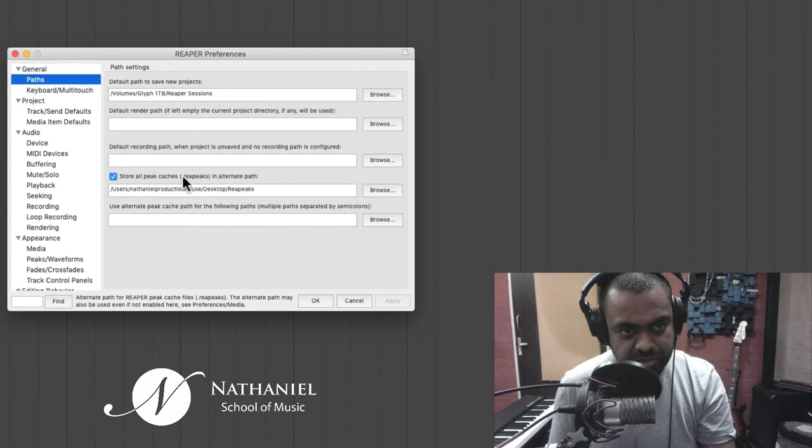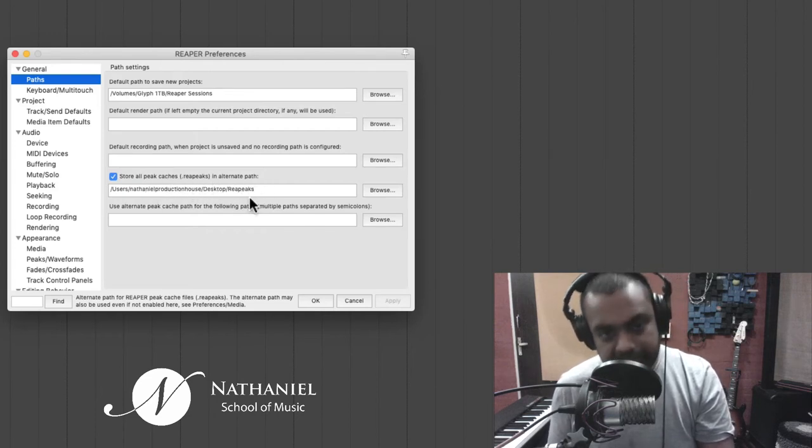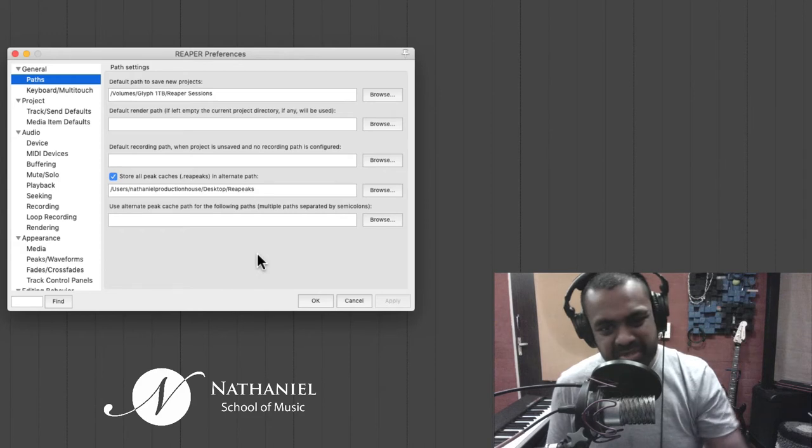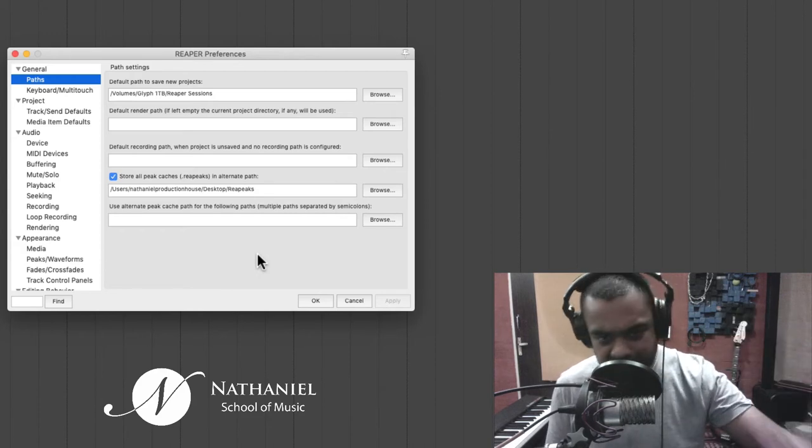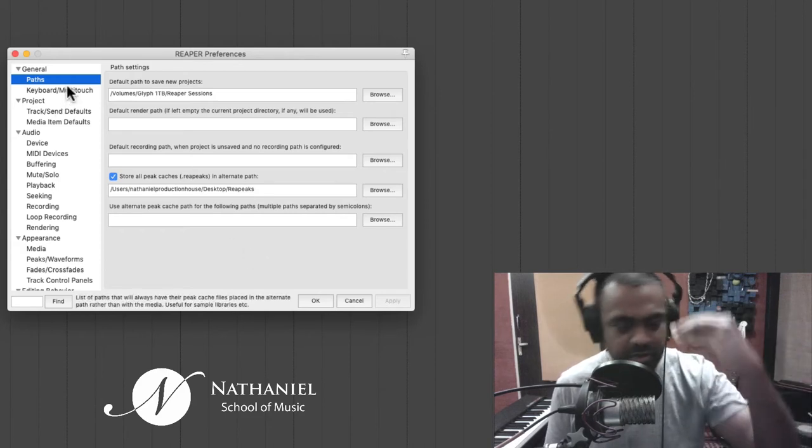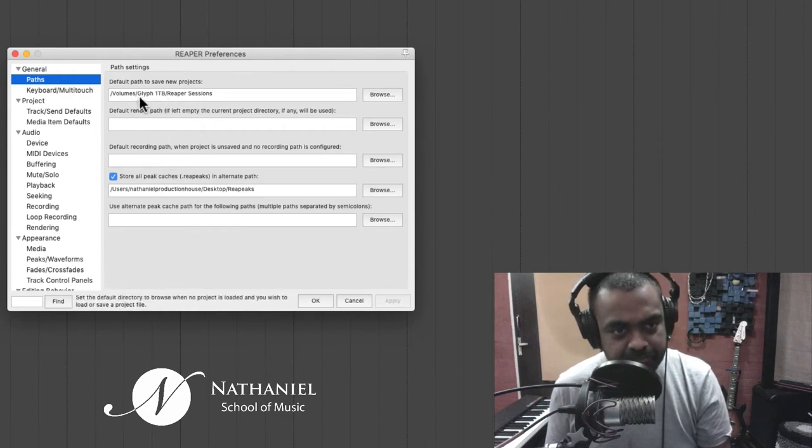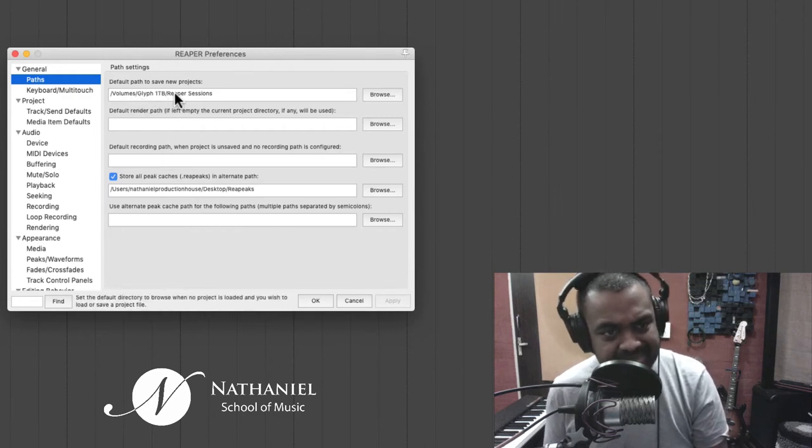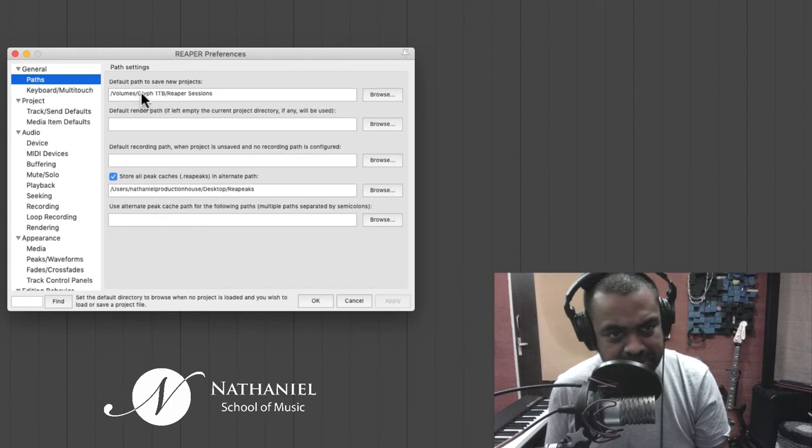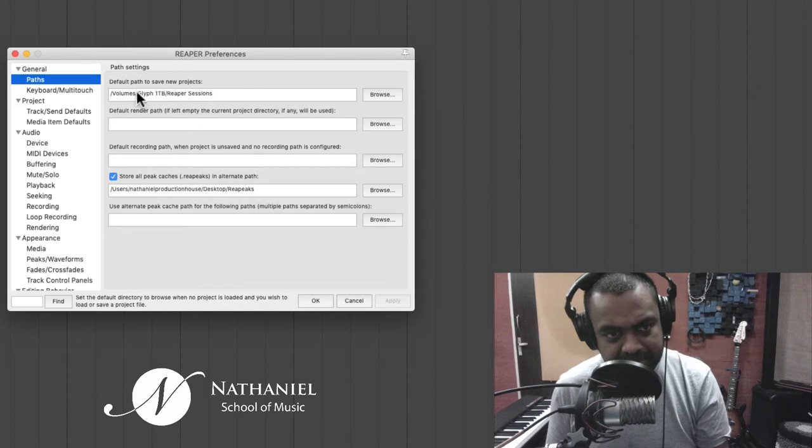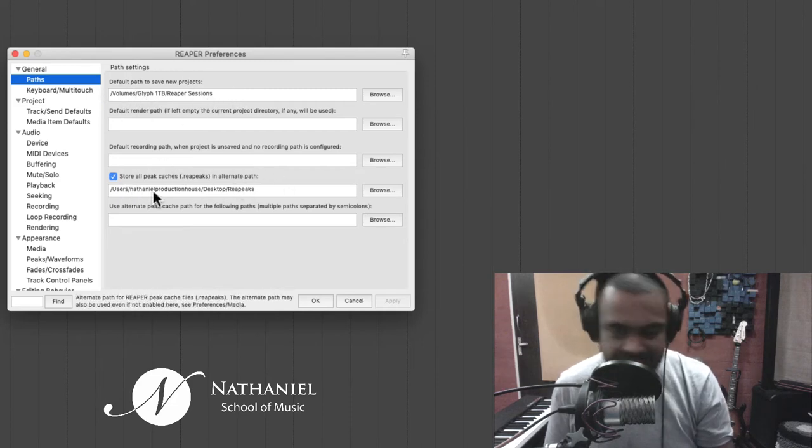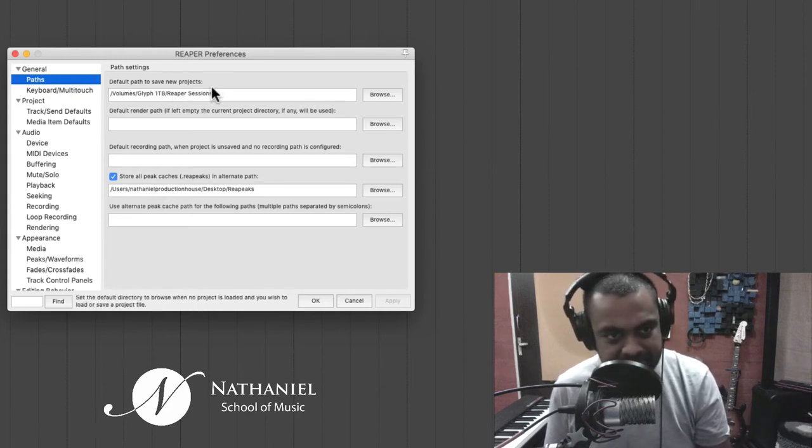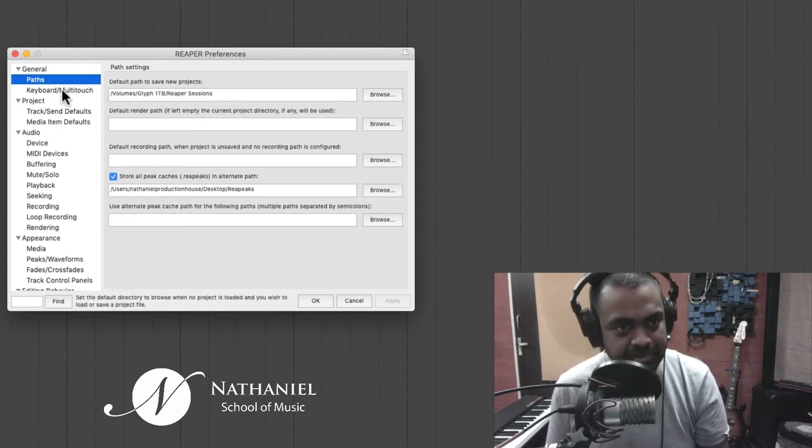This will really help if you're using an external drive. Like what I'm doing is I'm using an external drive called a Glyph one TB and I'm actually recording all my projects there while all my waveform information is somewhere else, because it doesn't really matter as much as this.